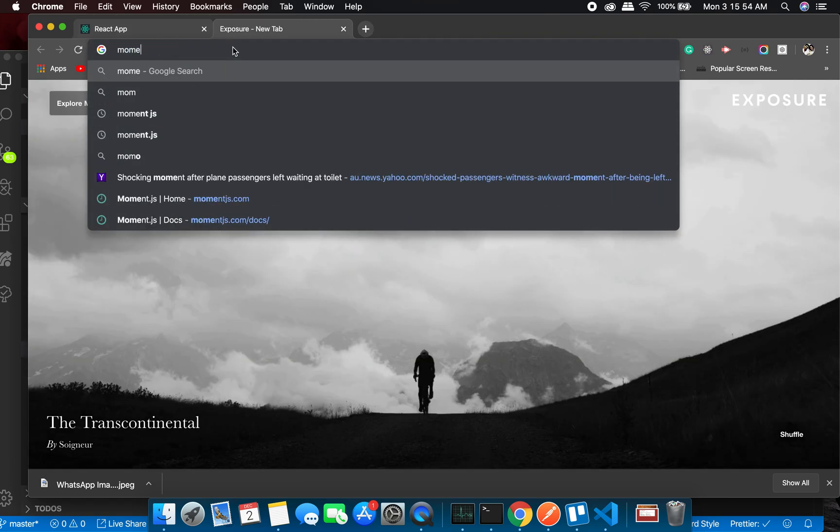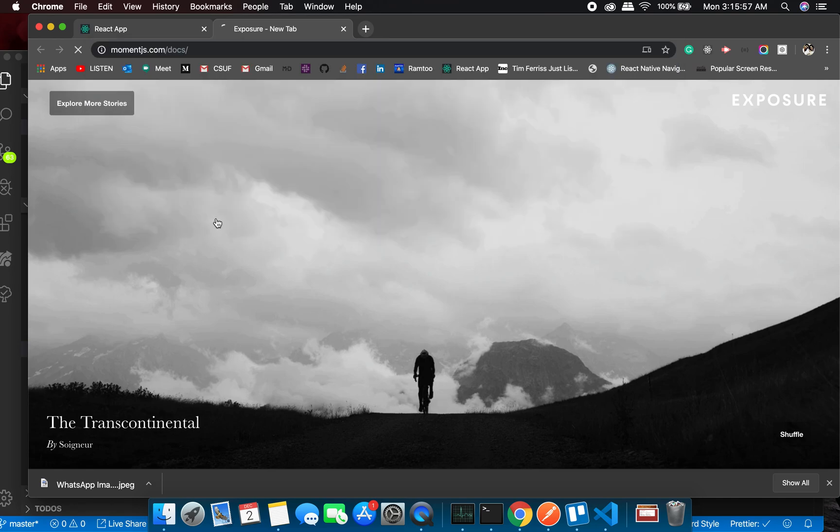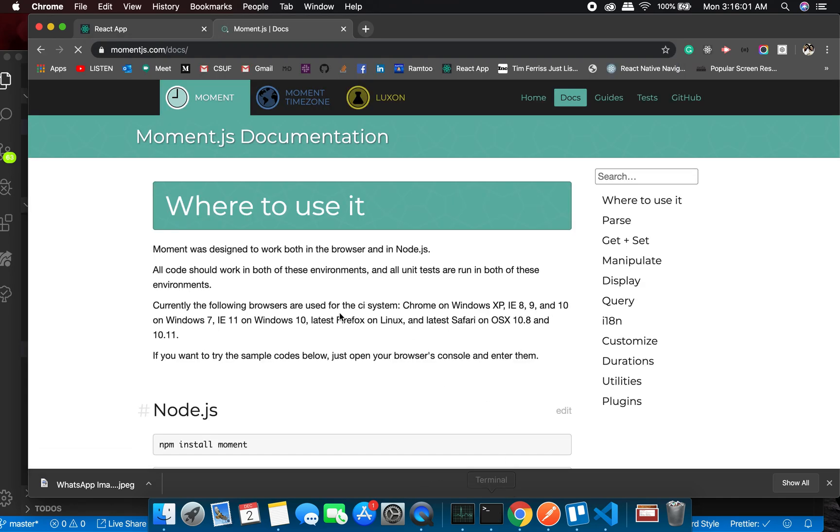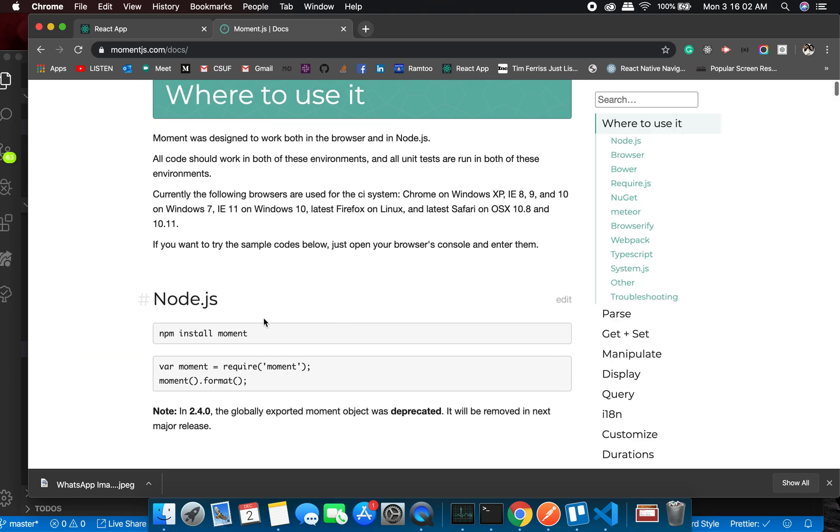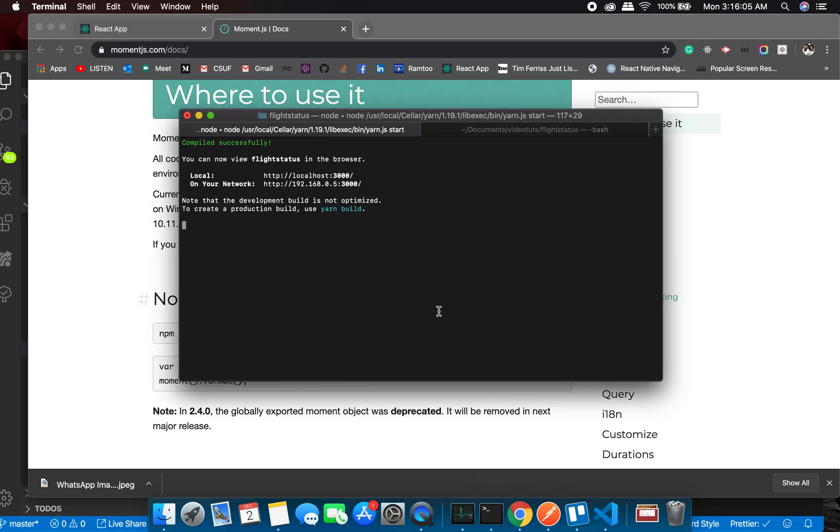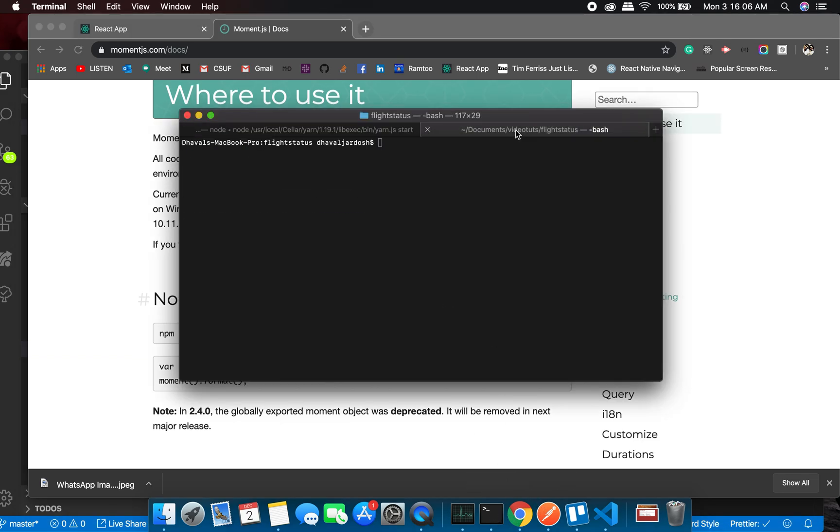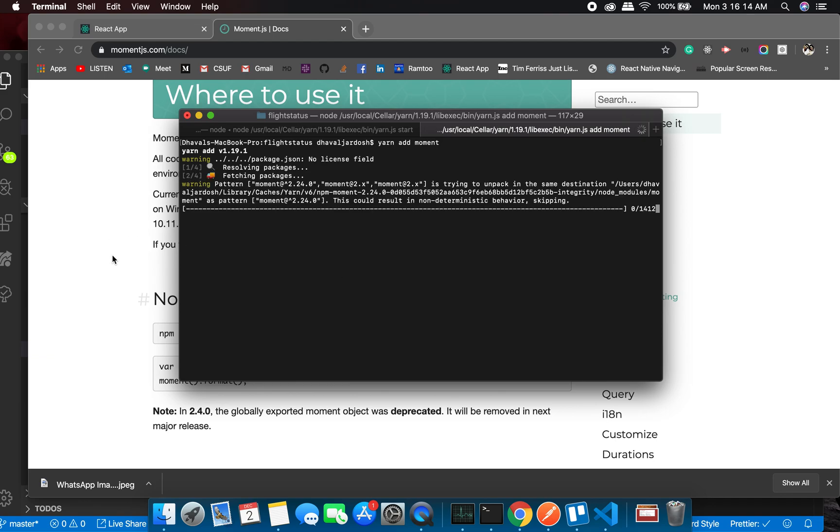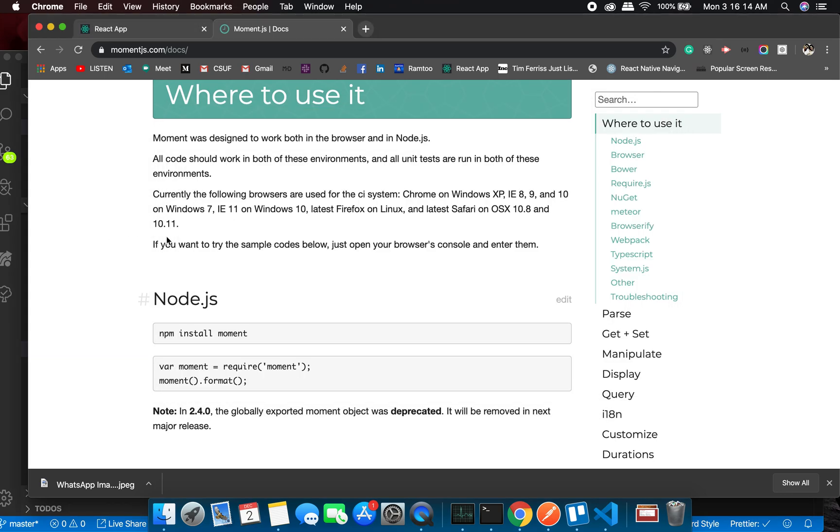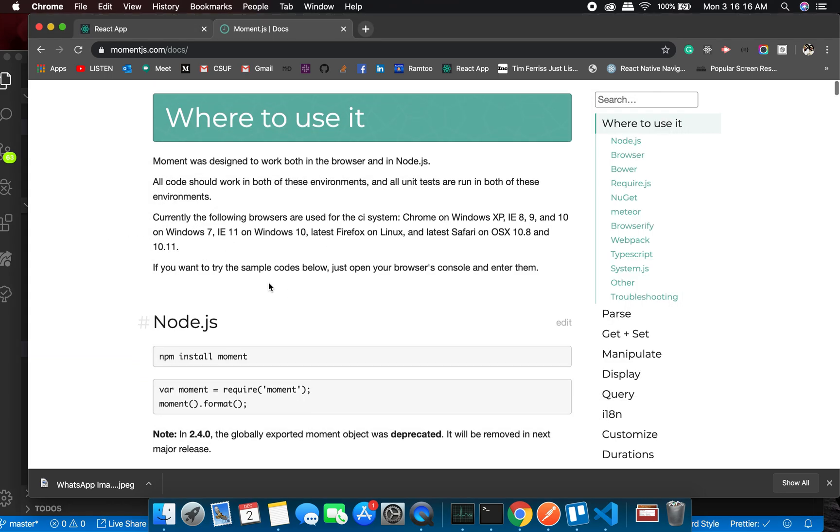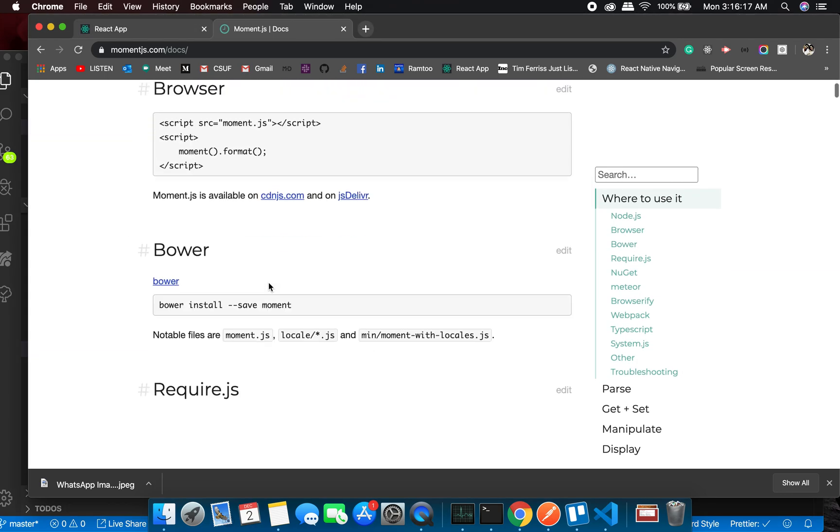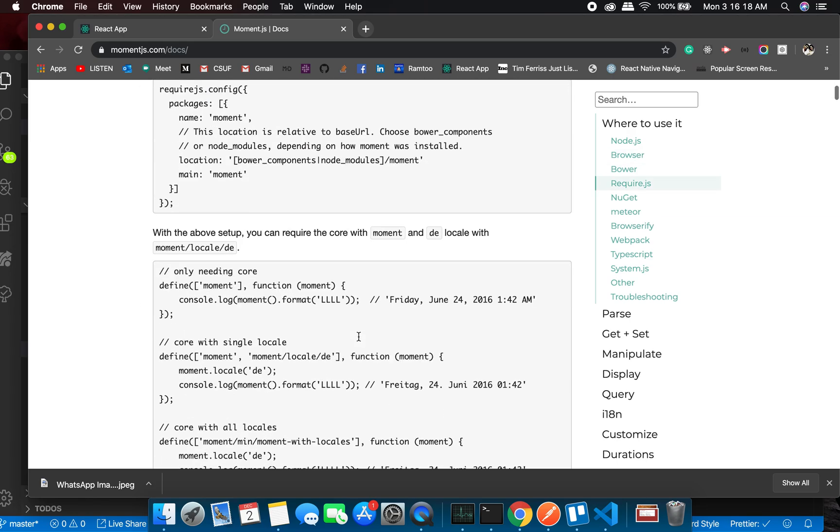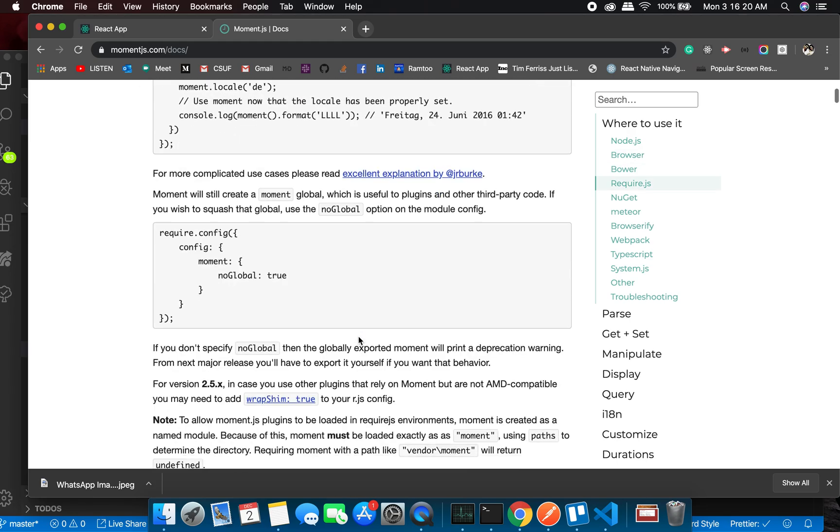a library called moment.js. So let's look at the docs and start the installation. I will need to have yarn add moment. Let's see... okay great, so it's installing. And how to use it? It's pretty simple,